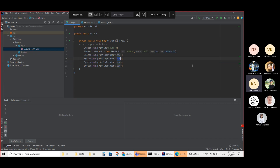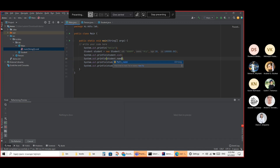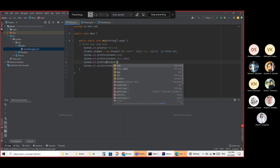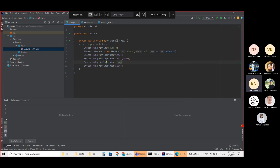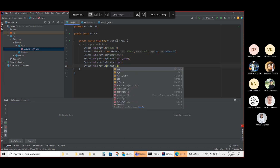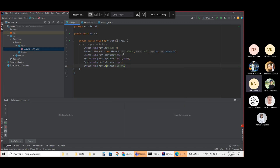Name, full name. Age. As well as salary. Now I'm trying to run it first to make sure you can see the result.